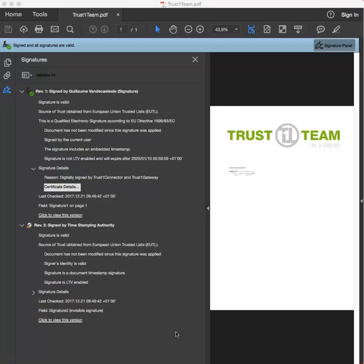You may have noticed that my signature is not LTV enabled. LTV stands for Long Term Validity. This means that while my signature is valid, it does not contain certain information, such as the certificate status and revocation list data that was current at the time of signing. If someone were to try to validate this document 50 years from now, it may no longer be possible to retrieve that data anymore.